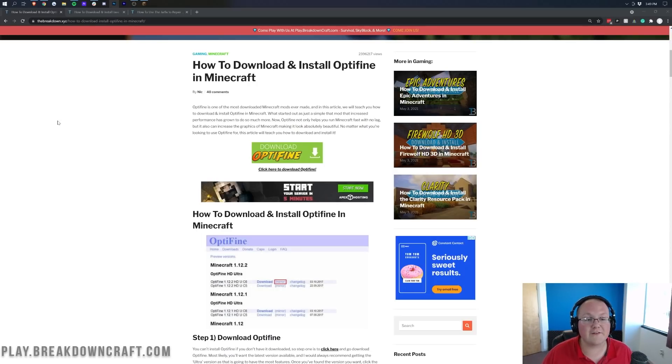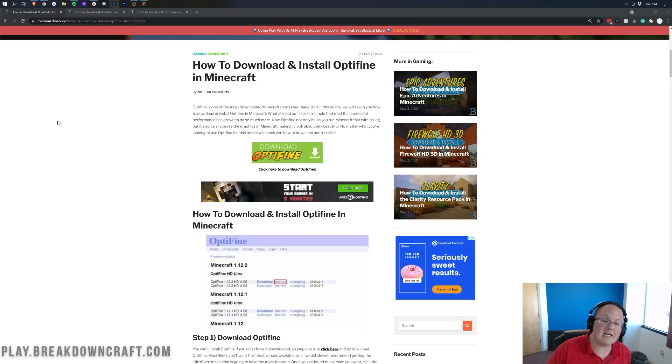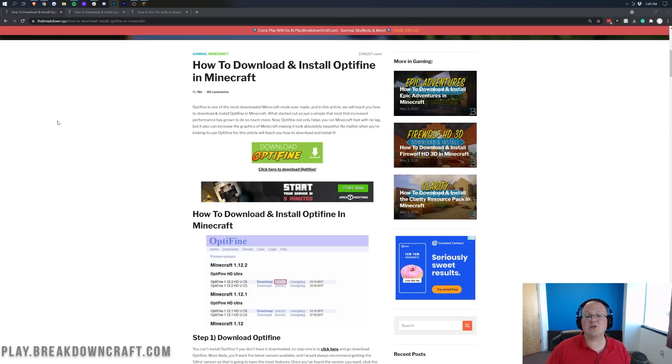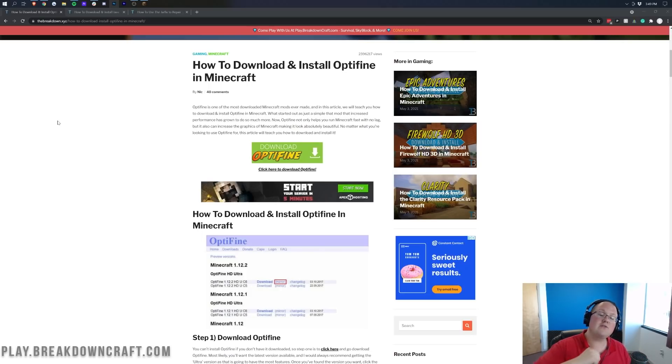On top of that, there are other different issues and bugs and glitches that you'll find with Optifine because it is a pre-release version, and we'll see what I mean by that a little later in this video. However, we are going to show you exactly how to get Optifine today.